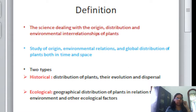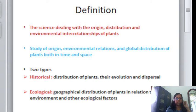If you split the word phytogeography, phyto means plants and geography means location. In other terms, it is the study of the origin, environmental relations, and global distribution of plants both in time and space.